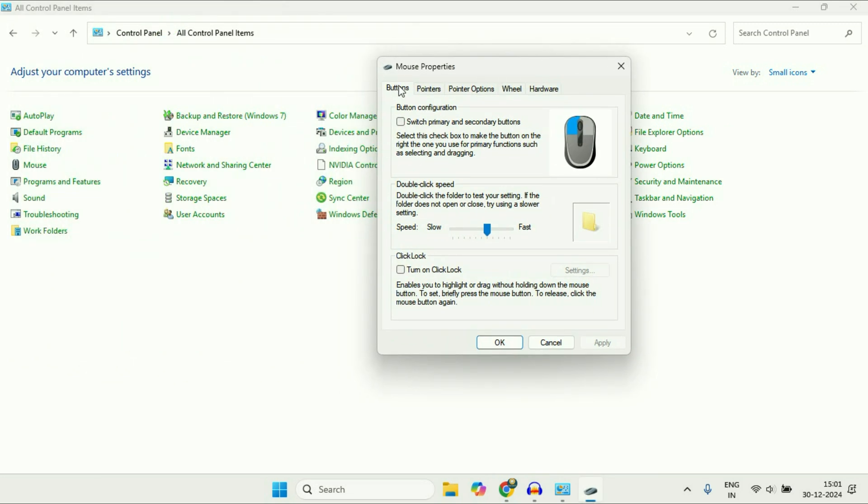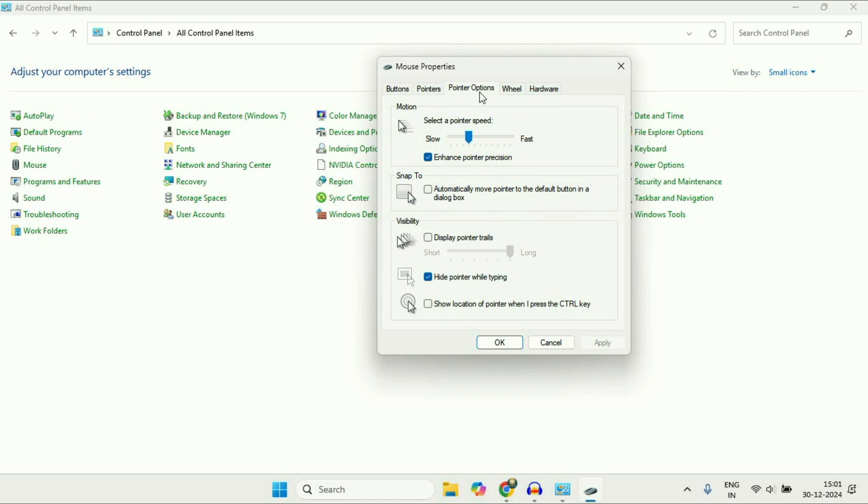Select or click on the third tab, Pointer Options. Here you can see this is the option we need: Enhance Pointer Precision. You have to disable or untick this option. This will disable mouse acceleration on Windows 11.